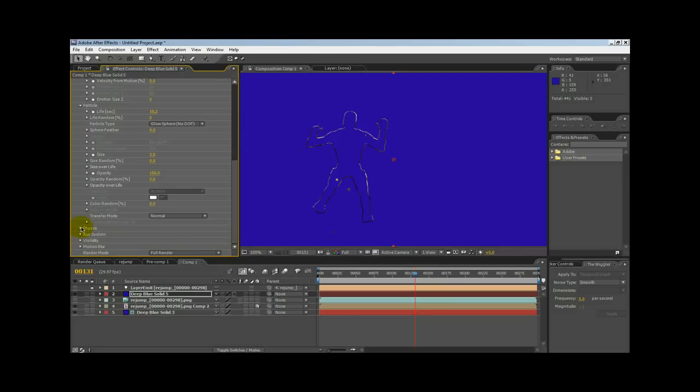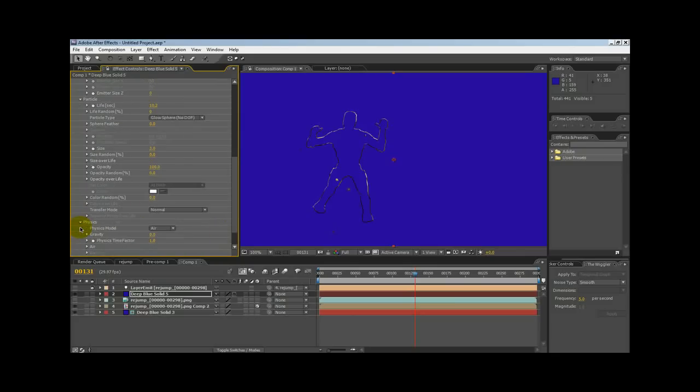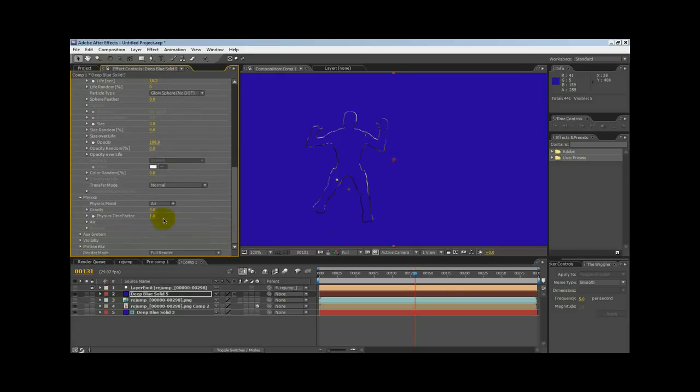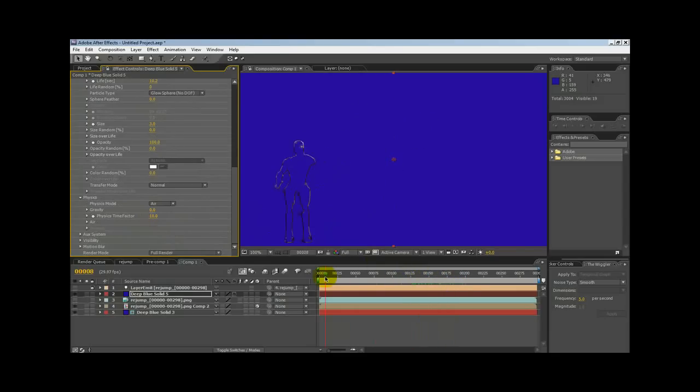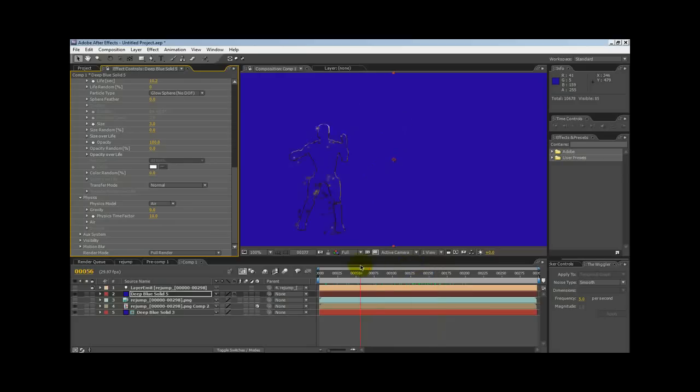Open up the Physics in there, in the menu, and under Physics, change the Physics Time Factor to 10. So now we have more particles immediately flowing from the outline, as you can see.